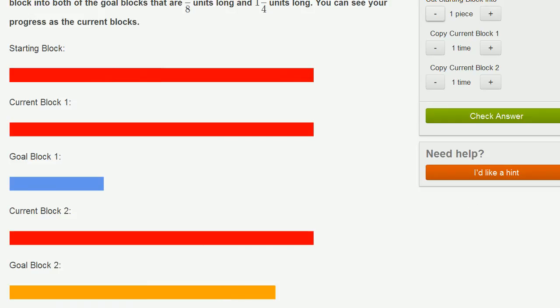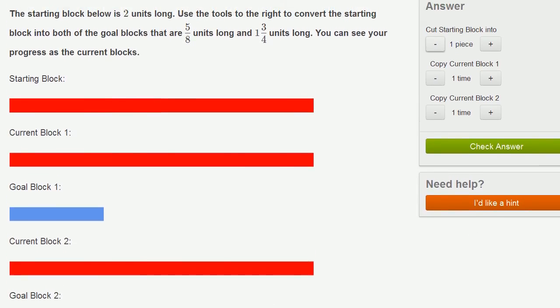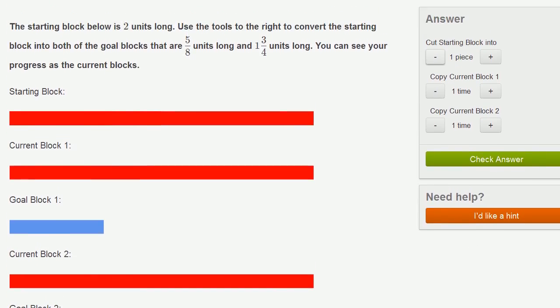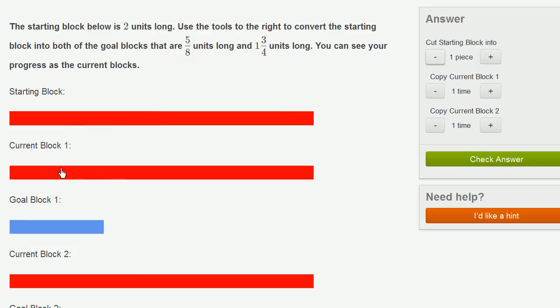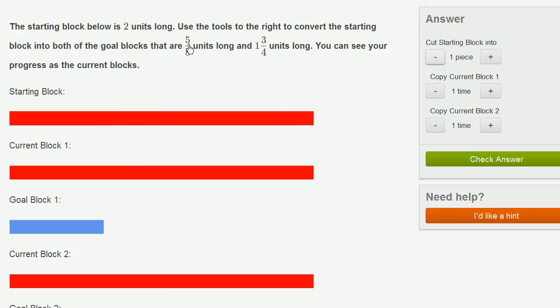So I somehow need to—let's see, what are my tools? I can cut my starting block into a certain number of pieces, and then I'm going to copy that starting block for block 1 and try to match this goal block. And then I'm also going to copy it for block 2 to match that second goal block. So I'm going to try to get something that's 5/8 and also something that's 1 and 3/4.